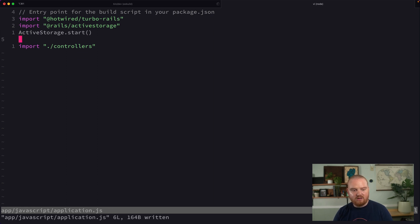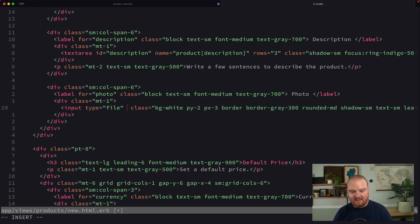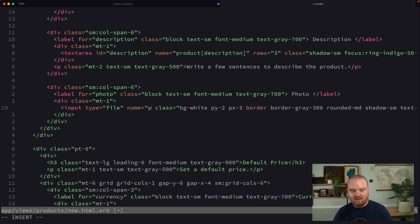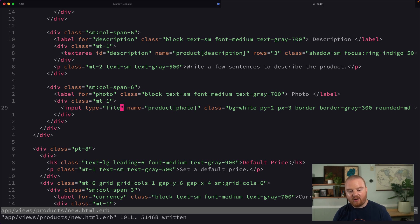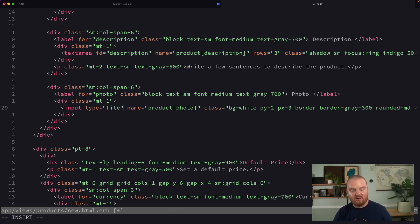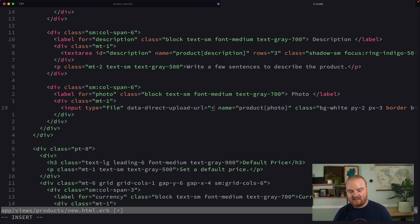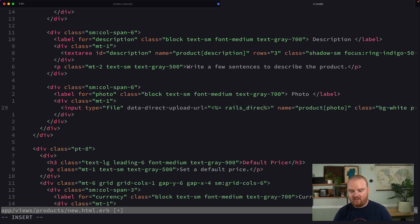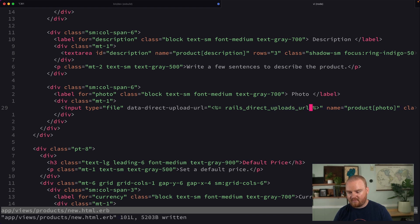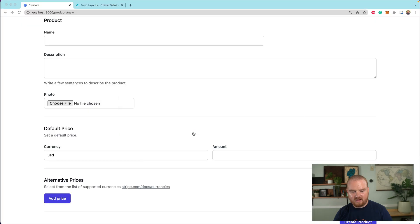Now going back to our form here, by default, this file doesn't have any names. We need to give it a name and that's going to be product photo. That way, the controller will know what the key is for this when we're saving it on the product. We also want to add a data attribute here that will allow us to upload client side. So we're going to say data direct upload URL is equal to this thing that rails gives us called rails direct uploads URL. Okay, so I think that is looking pretty good.